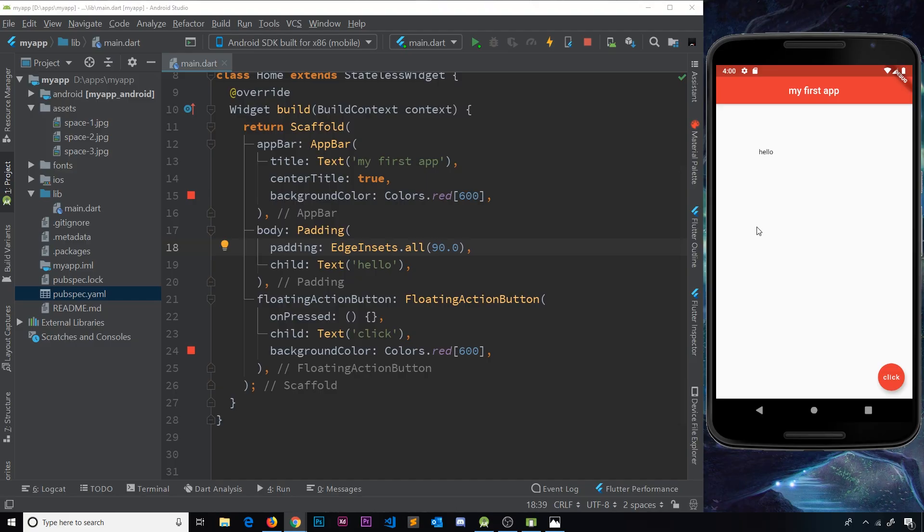And to do that we're going to be using a combination of row and column widgets. Now if you've ever used CSS grids or flexbox before, this kind of layout might be second nature to you and you're going to pick it up pretty quickly. It's one of the ways in which Flutter has kind of borrowed from the web.